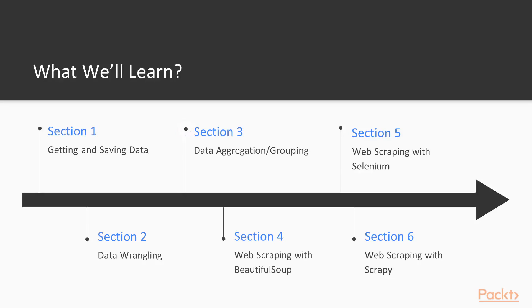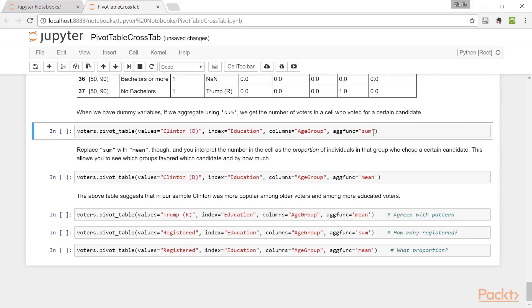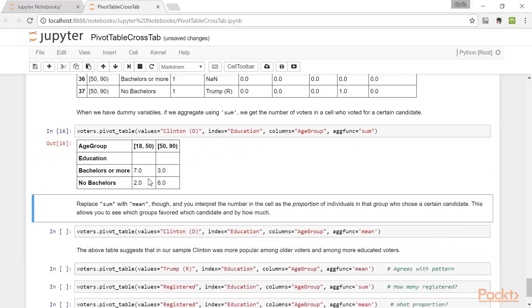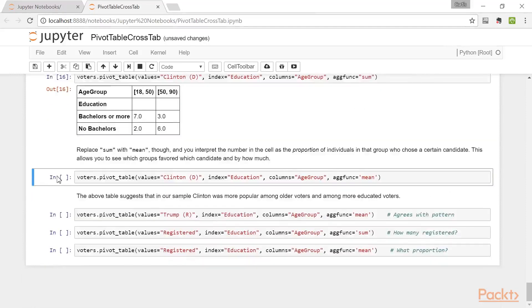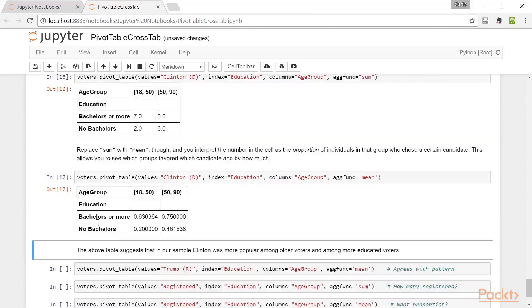The third section covers grouping. We see the split-apply-combine procedure in action and use it for data aggregation, transformations, creating pivot tables, and performing cross-tabulation.